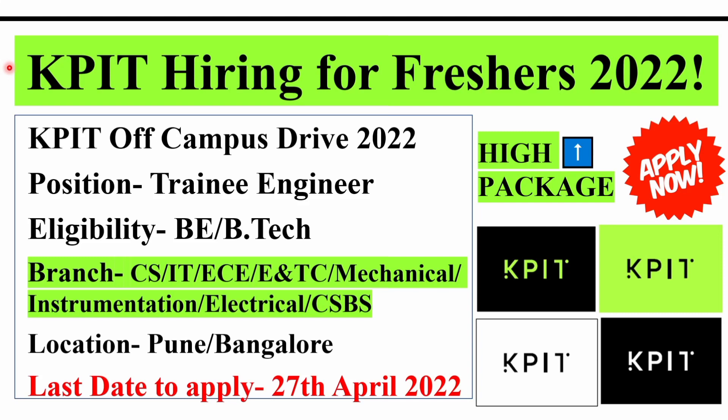KPIT is hiring for freshers of 2022 batch. This is an off campus drive and the position would be trainee engineer. The eligibility criteria is BE or B.Tech, and the applicable branches are CS, IT, ECE, ENTC, Mechanical, Instrumentation, Electrical and Computer Science and Business Services.